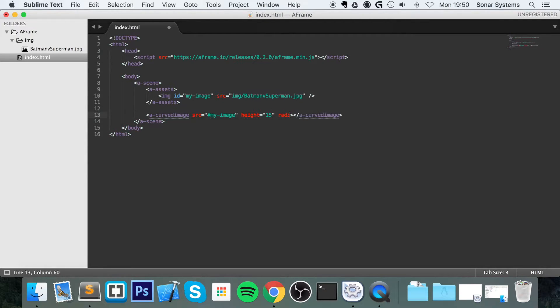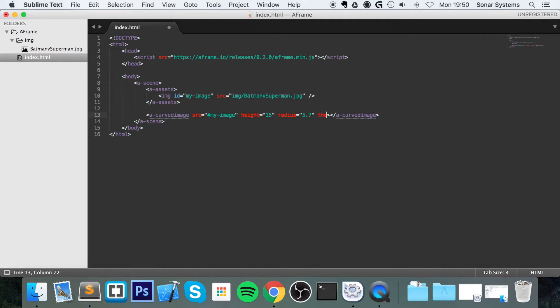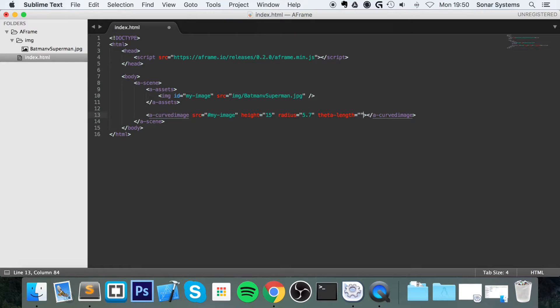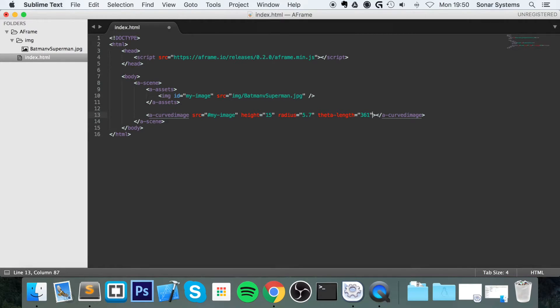It's going to be radius equals 5.7. These are values that you will have to adjust for different types of images. But check them out and just experiment. That is always the best way to learn.